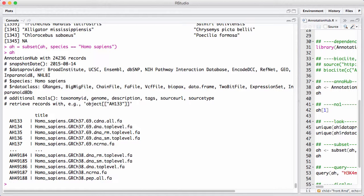To search it, you can use a function called query, which basically searches for a search term in all the different components of the database. So let's say I'm interested in histone modification data. I'm going to query my annotation hub and I'm going to look for very specific histone modification data. Let's see how much we have there.